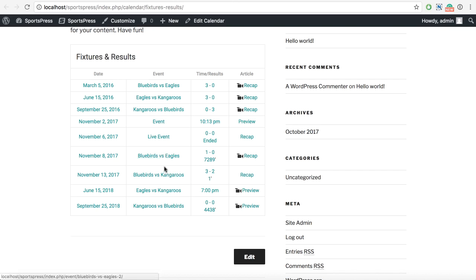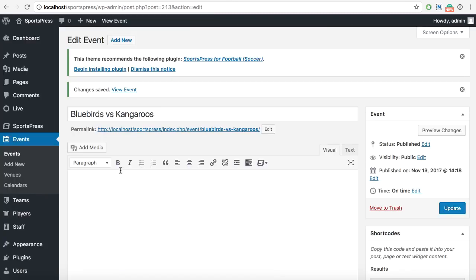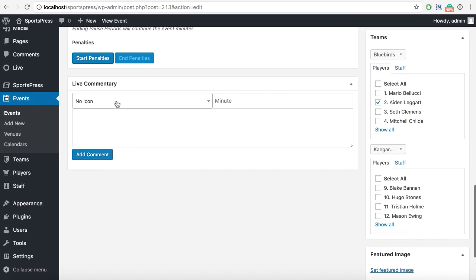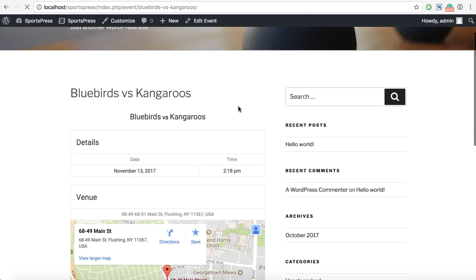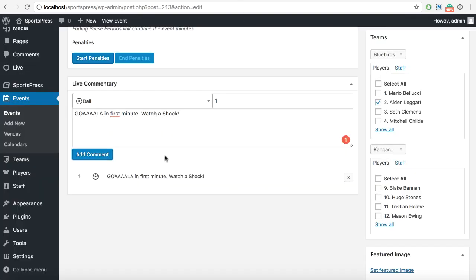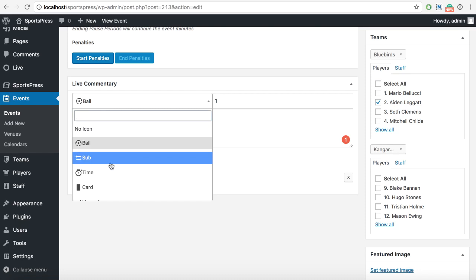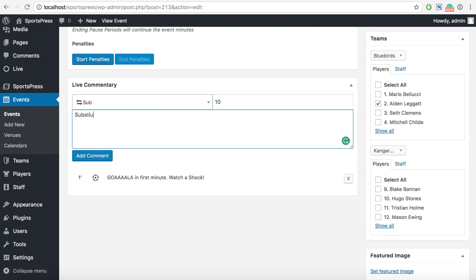If you go here and click on that match, we can check it out. If you're on the pro version, we can set 'goal in first minute' - what a shock. Let's add a topic. Here it is - 'what a shock'. And let's say substitution in 10 minutes.